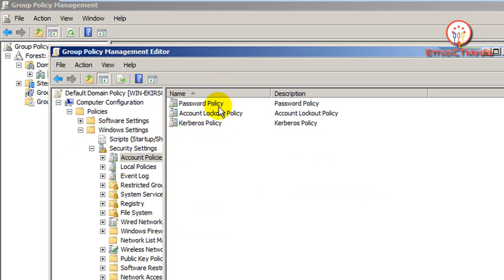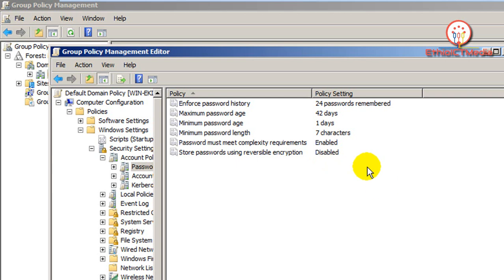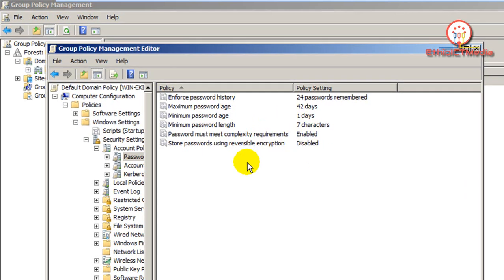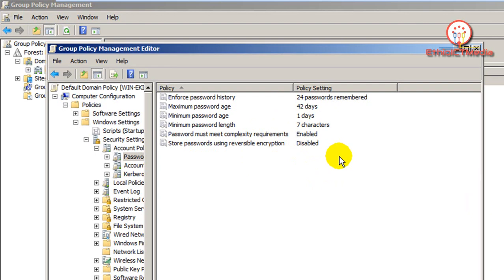We are going to display the Account Policy. This includes symbols, capital letters, and small letters. This is the password that has to be required — a complex password that has to be required.